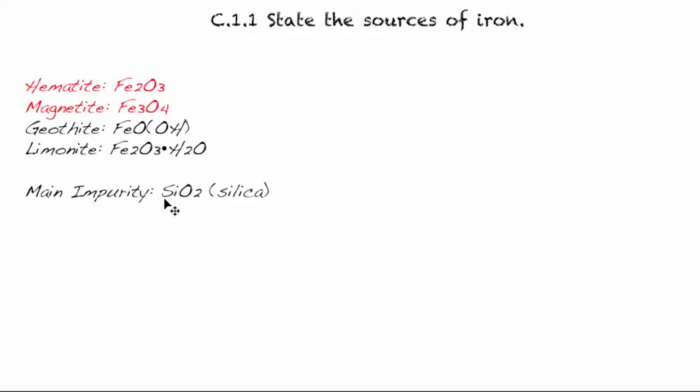And we just want to have a last little note here that there is a main impurity inside iron. Quite often you find silica or silicon dioxide. And so what that basically means is that you usually have a layer of the iron ore, and then there will be a layer of the silica,